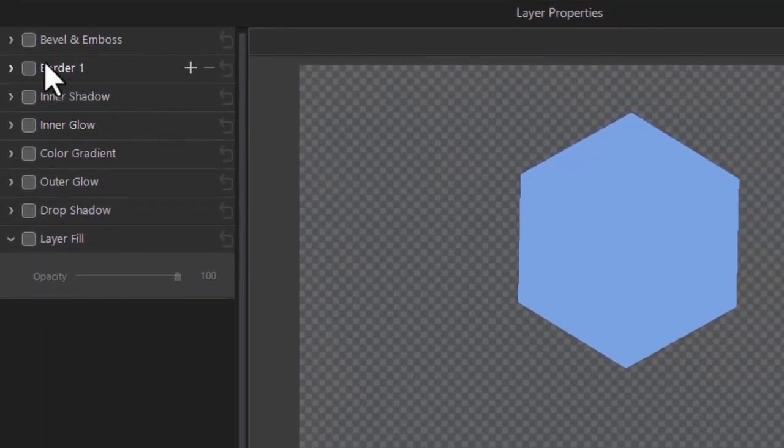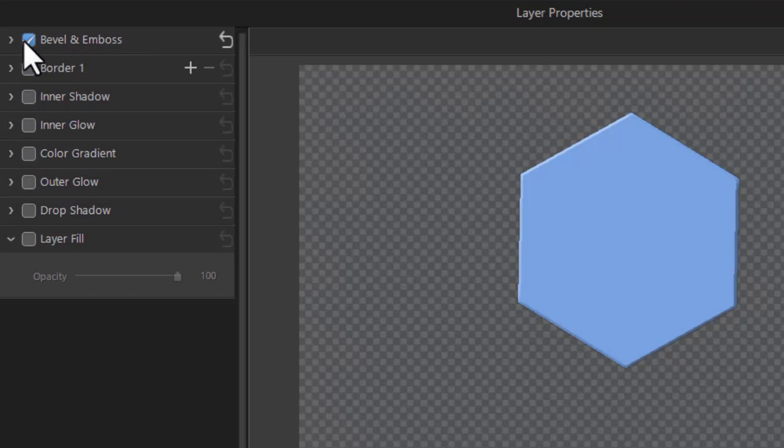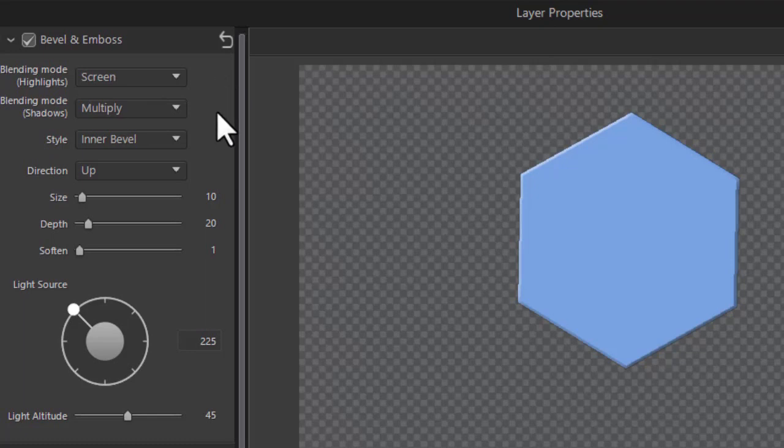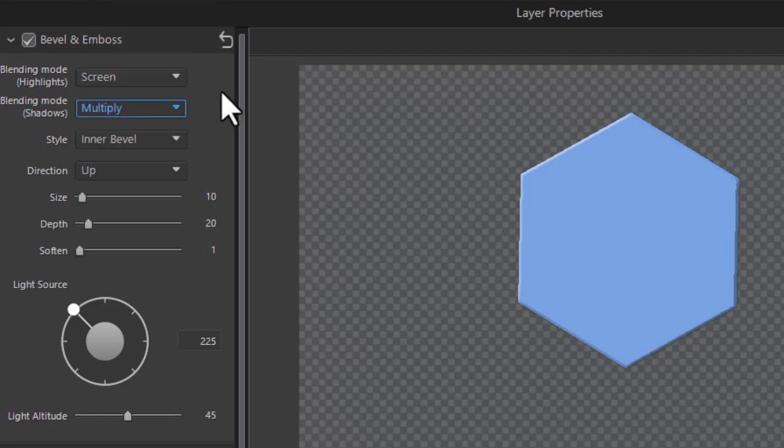We're going to spend some time on bevel and emboss because it's very easy to use and very impactful. I'm going to turn it on and open up the controls. The default blending mode for highlights is screen and for shadows is multiply. You can use the drop downs to try some other variations if you'd like but that goes beyond the scope of this tutorial.